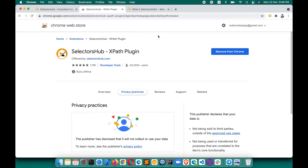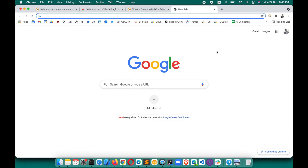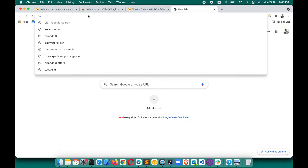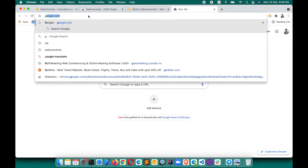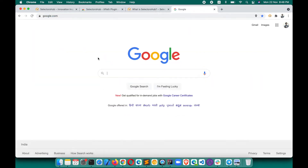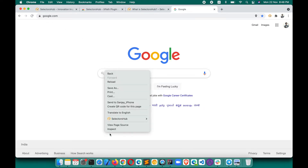After installing, do not try SelectorsHub on the browser store — none of the extensions work there, and not on a blank tab either. Always open google.com or any web application URL — the URL should not be blank. After installing, please open a website in a new tab or restart your browser. Then right-click to find SelectorsHub and click 'Inspect'.